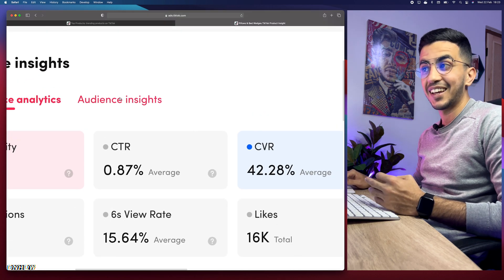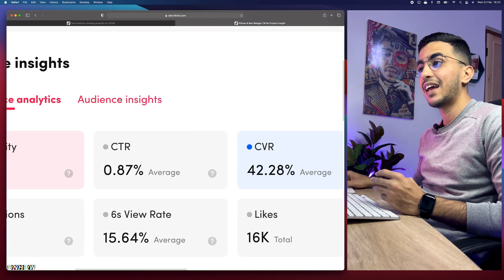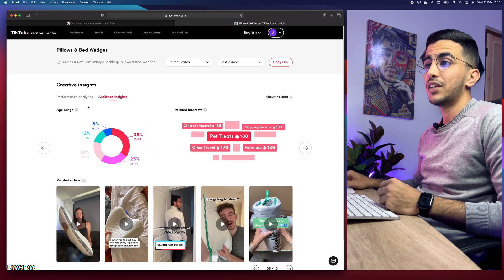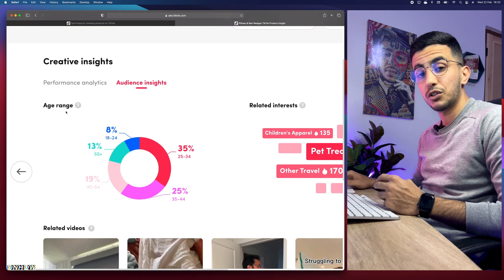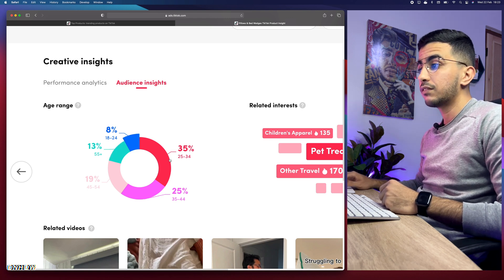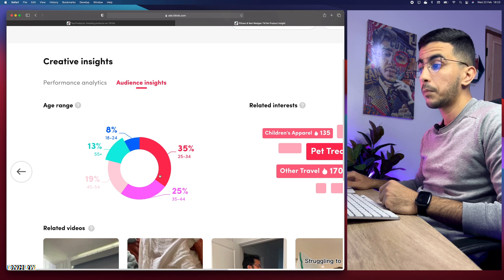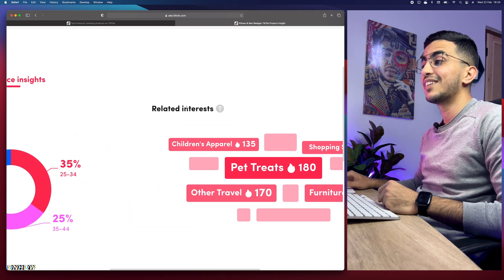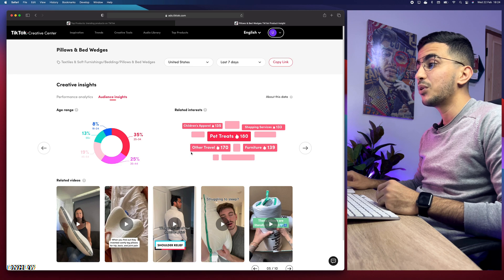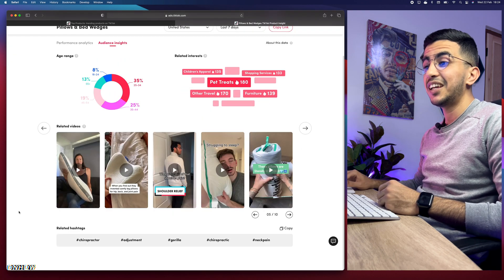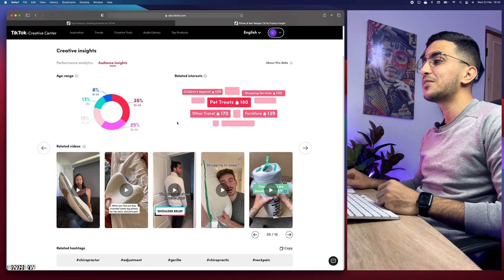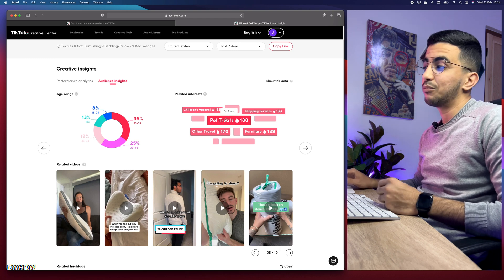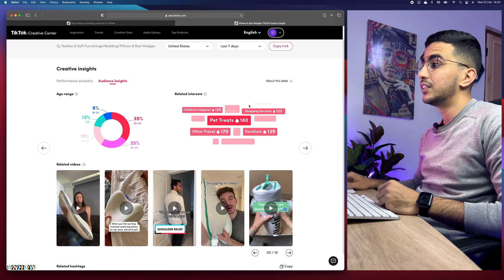To find the targeted interests, click on 'Audience Insights' right here. As I said, TikTok themselves already give you this idea but it seems like no one is noticing it. It will show you the age range of people interested in the product — 35% are between 25 and 34, and 25% are between 35 and 44. On the right it says 'Related Interests,' showing all the interests associated with people interested in pillows.